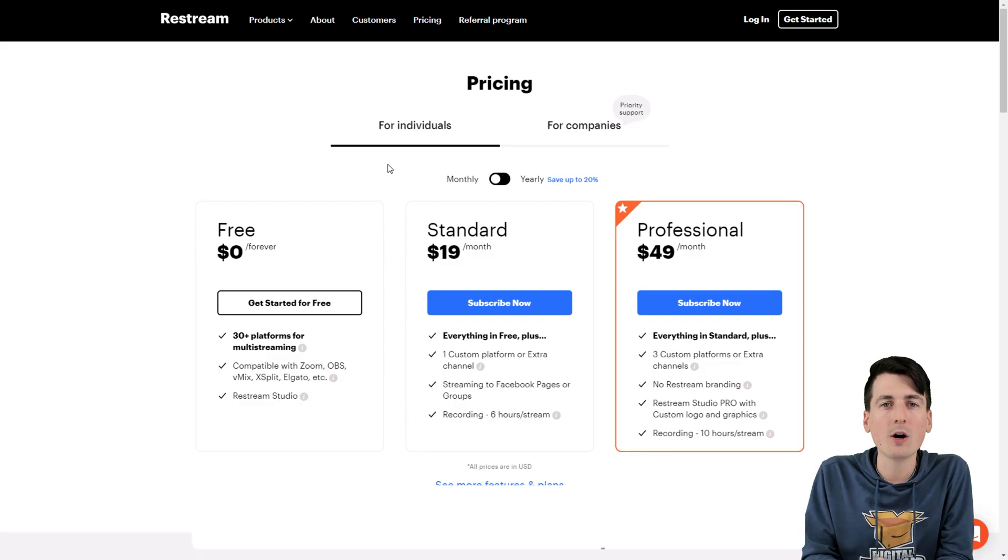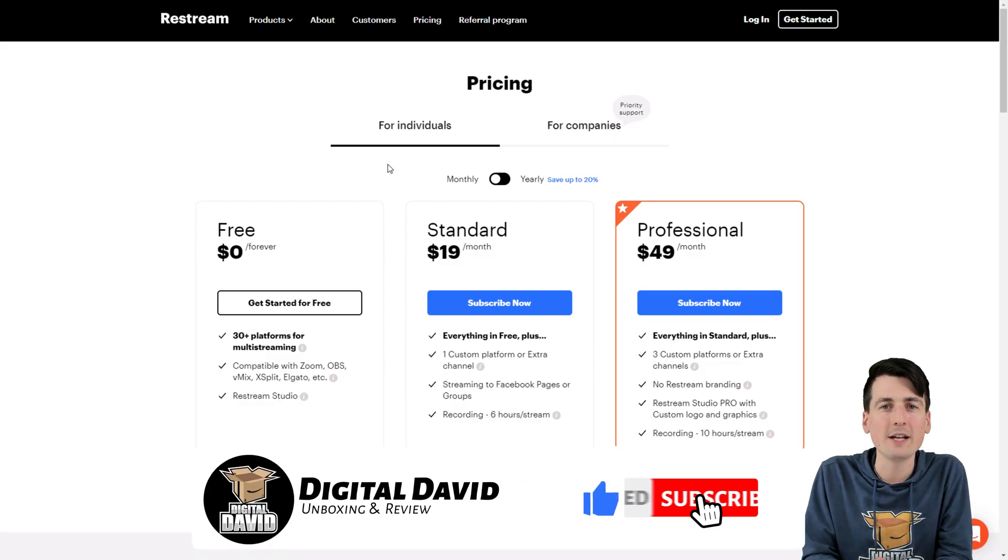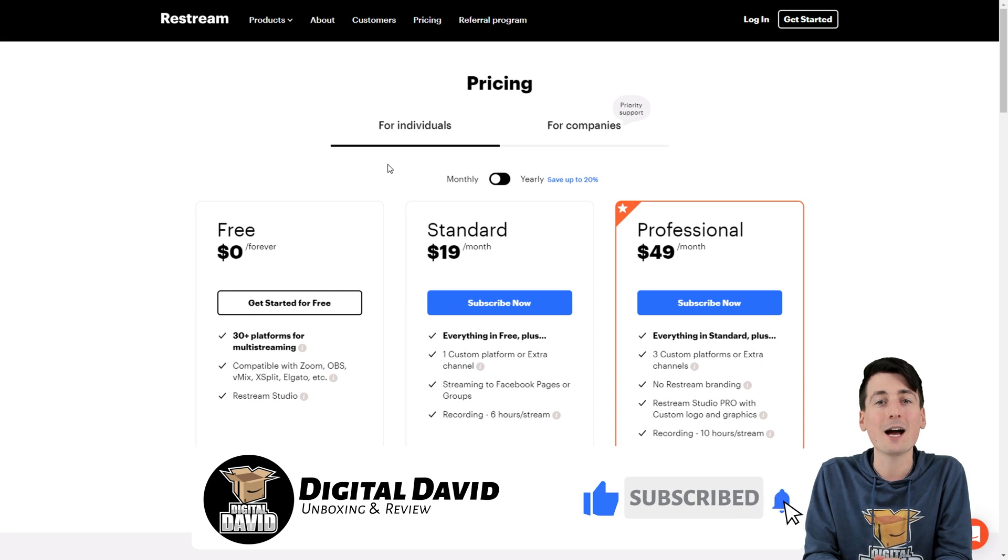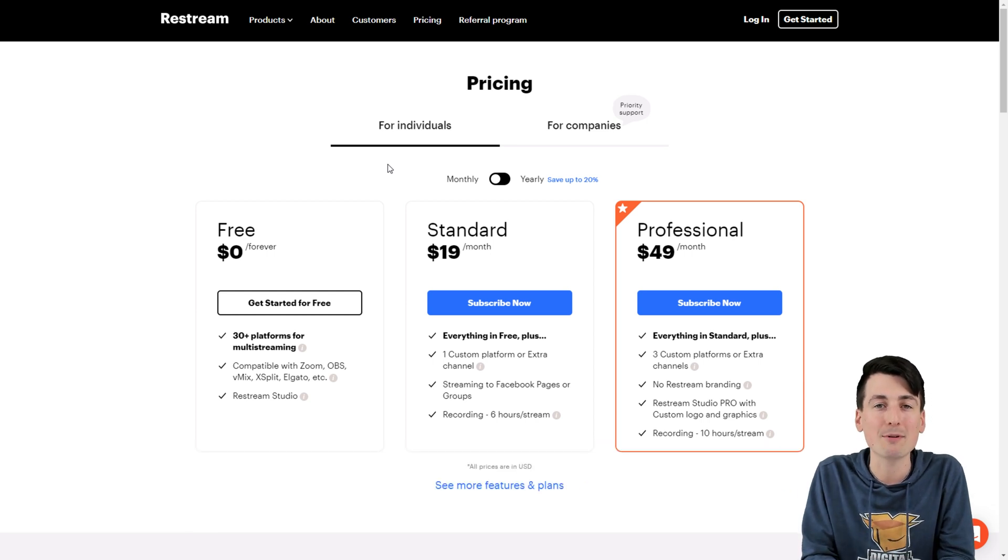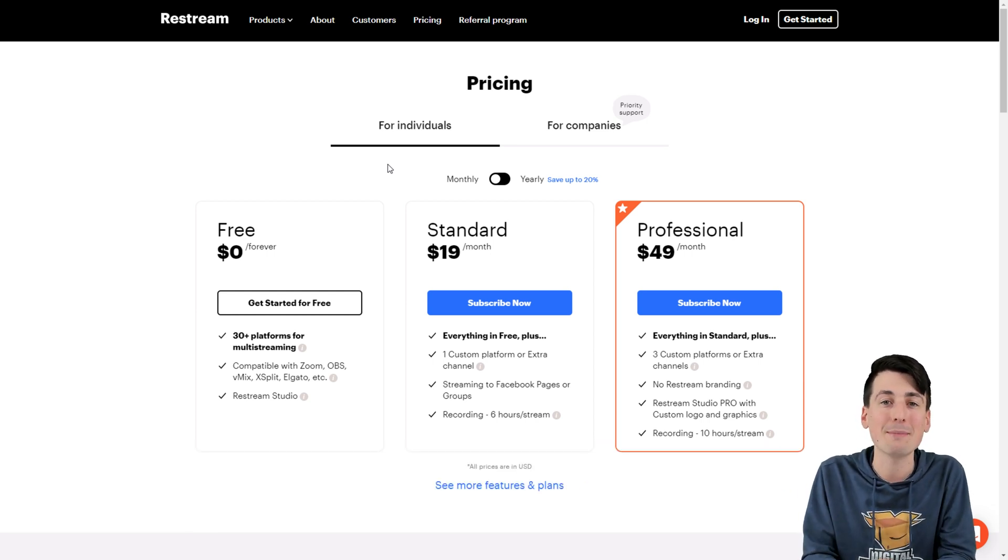Hey everyone, Digital David here. Today in this video, I'm gonna show you guys how to use Restream to stream on Amazon Live or other custom streaming services.